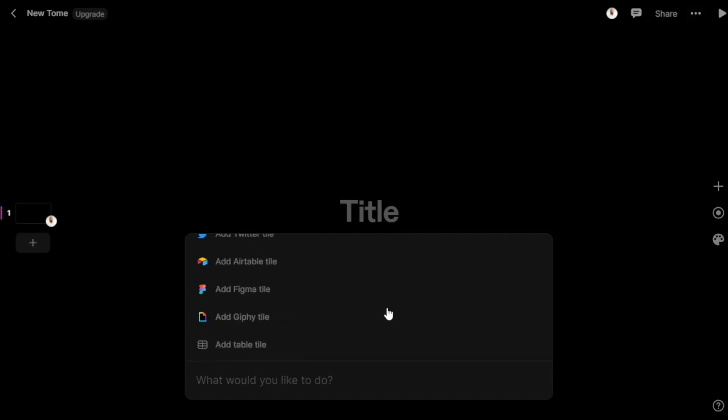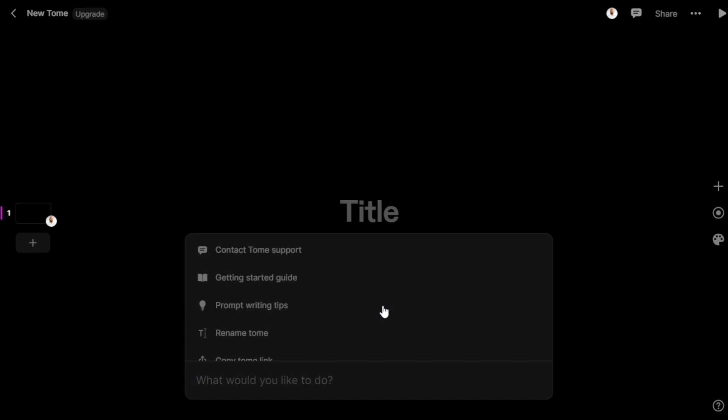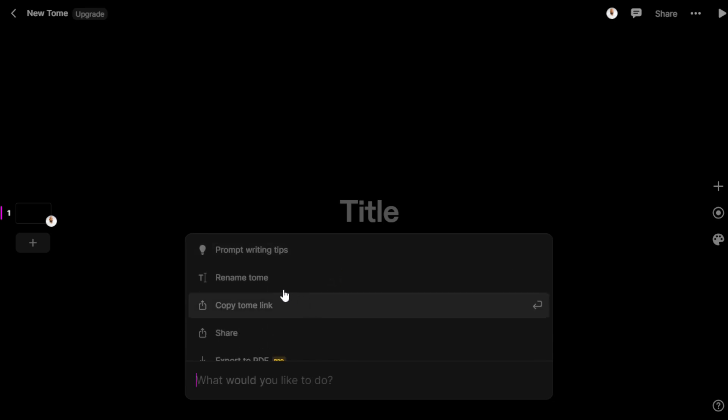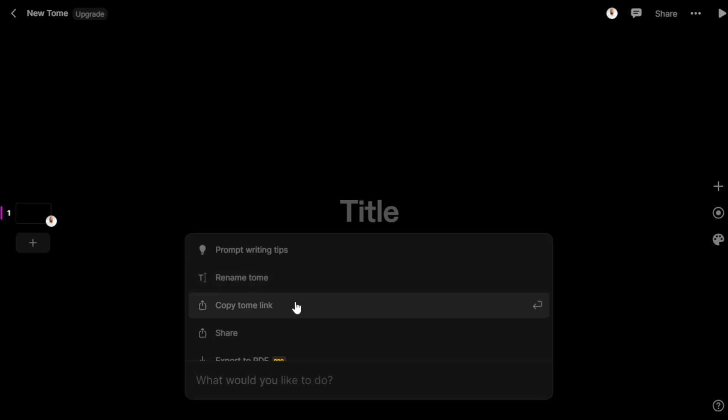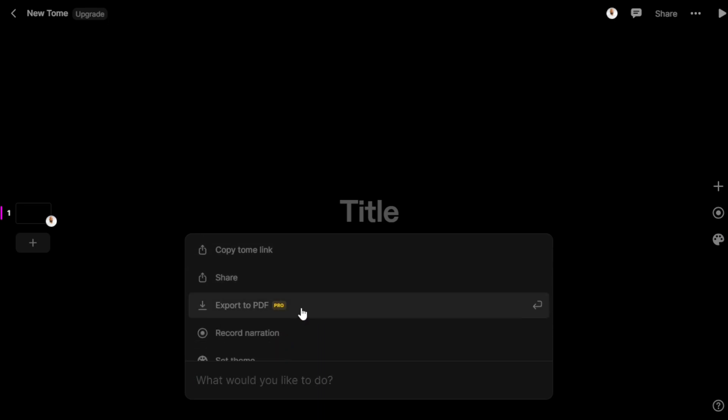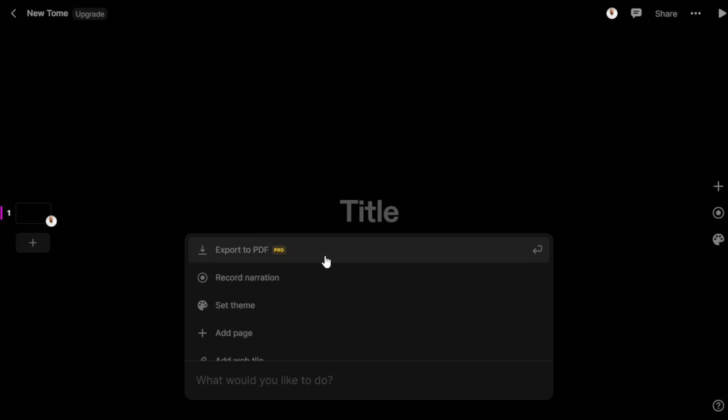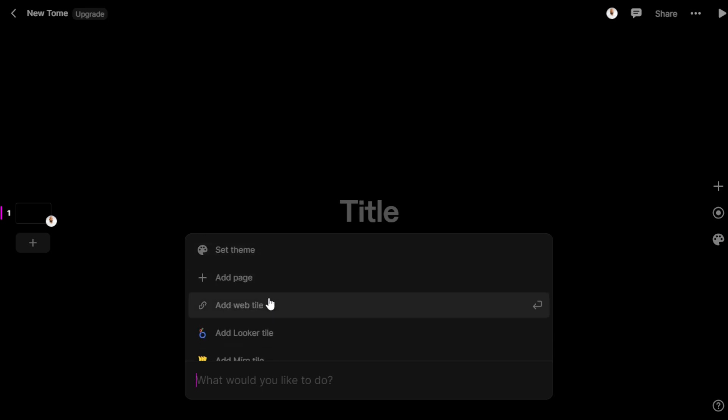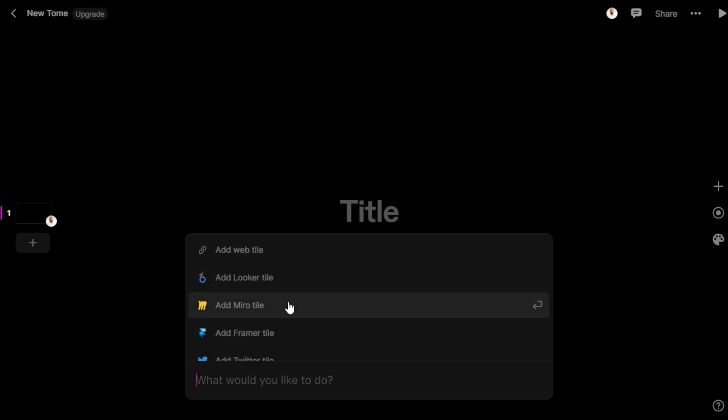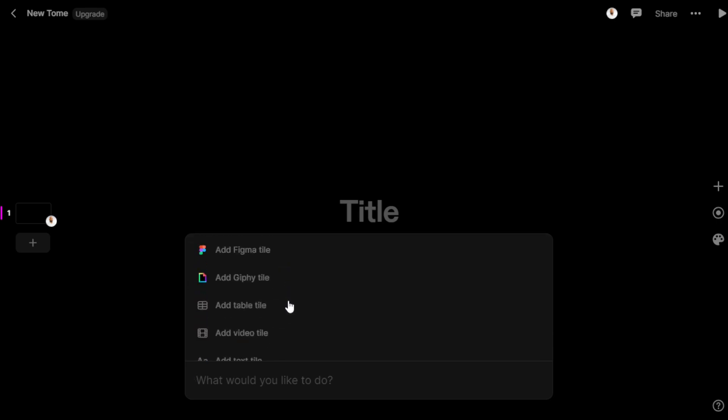We have options for getting started with tips for prompt writing. We can customize options - rename a file, copy it, share it, export it (available in the Pro version), record it, add themes. We can add a page, web tile, local tile, and lots of integrations.